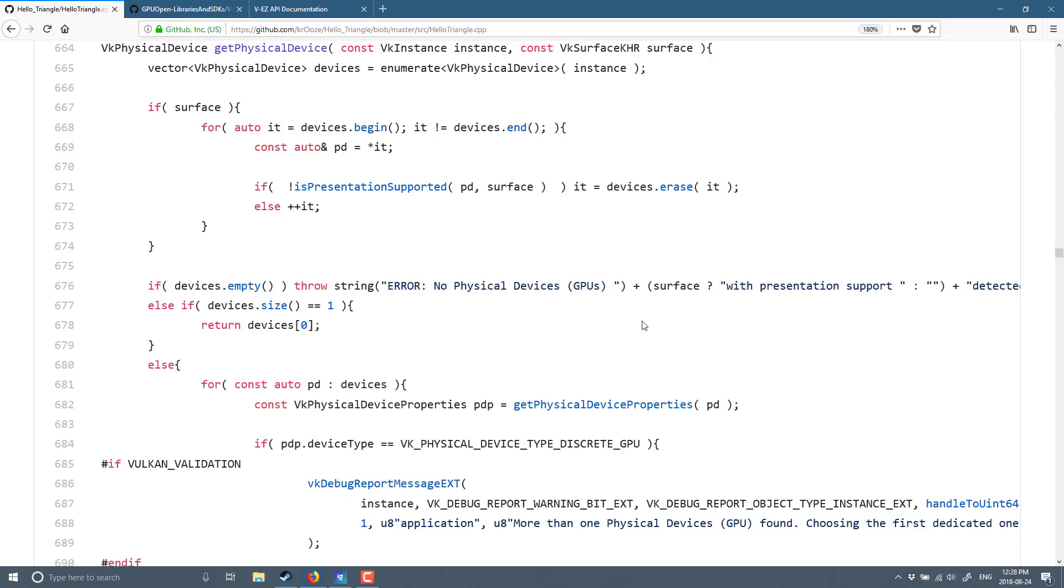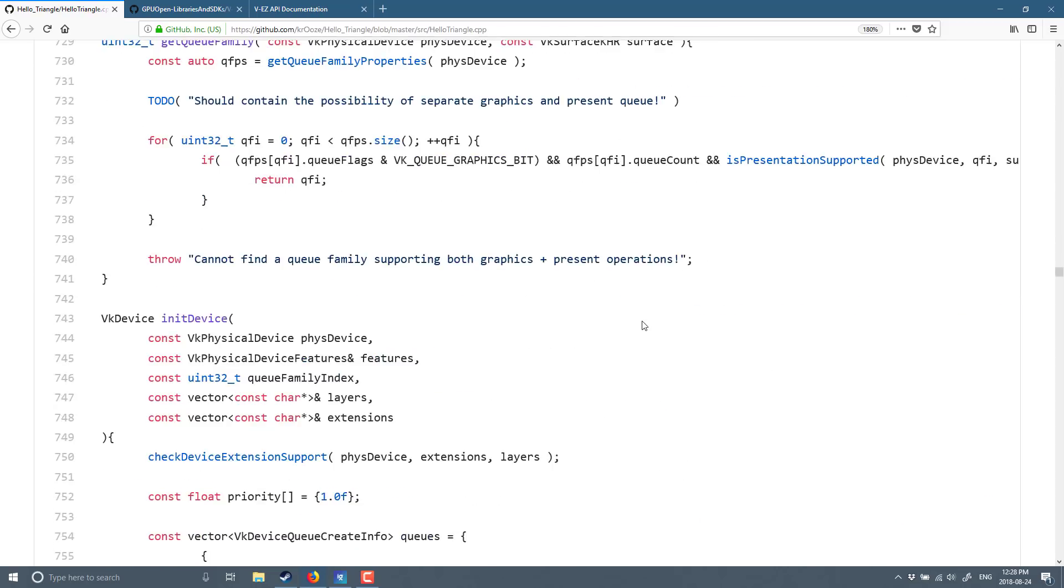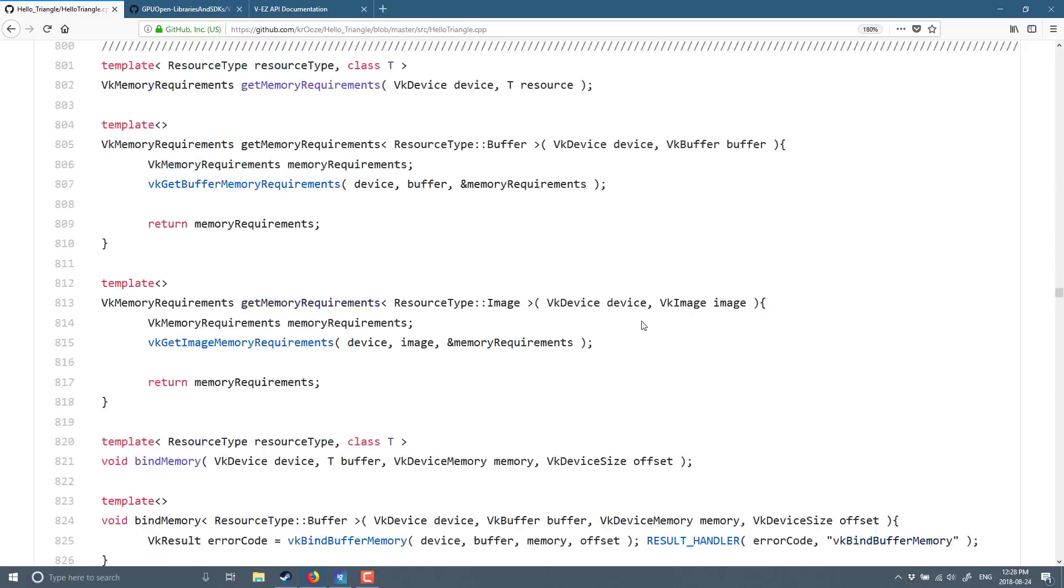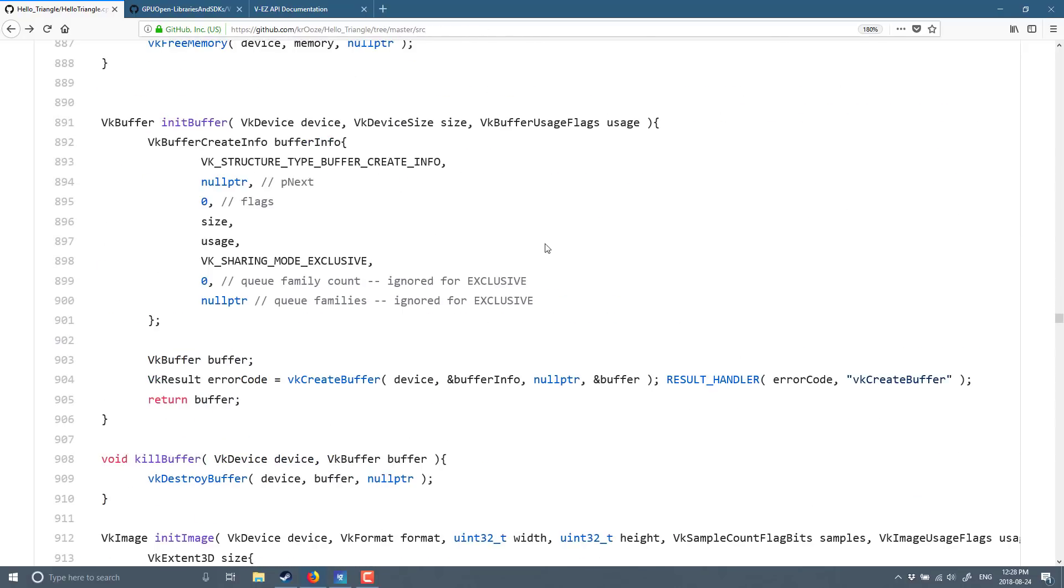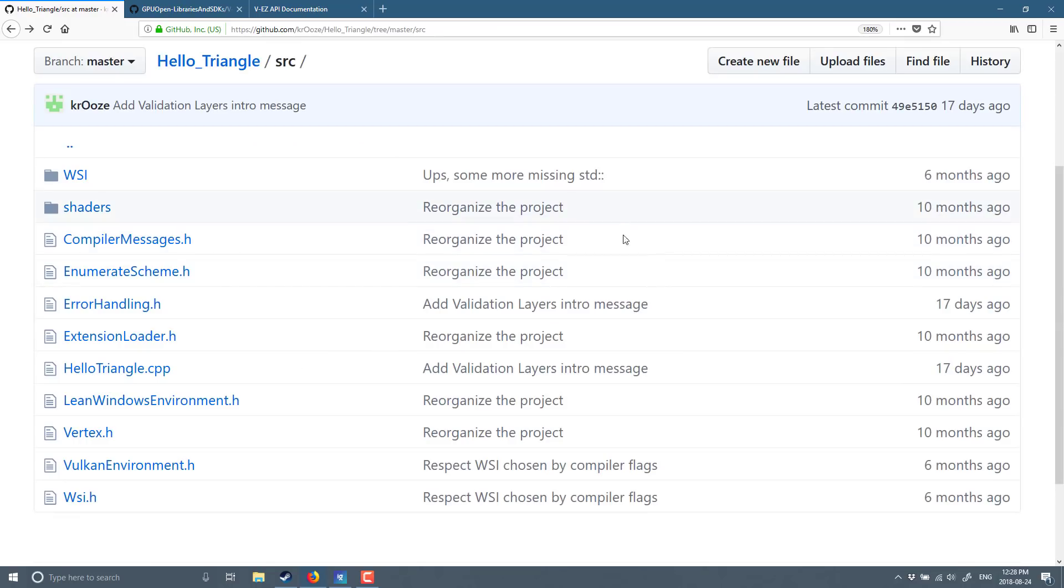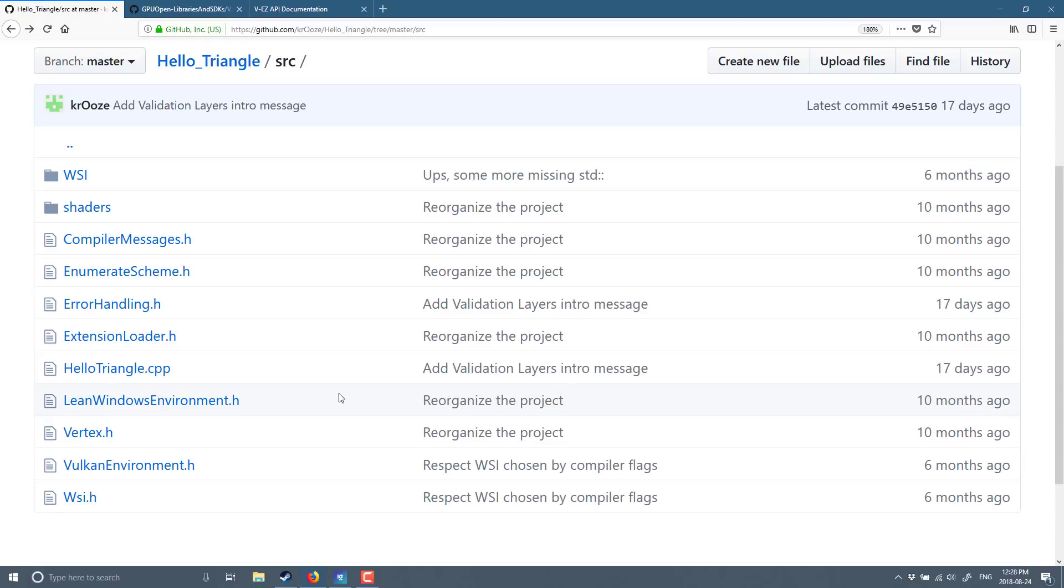So yeah it goes on for a while, 1700 lines in fact. And if we go back to the archive, like I said there is a lot more to this including shaders and some other stuff there. So yeah, it's not an easy API by any definition of the word to use.